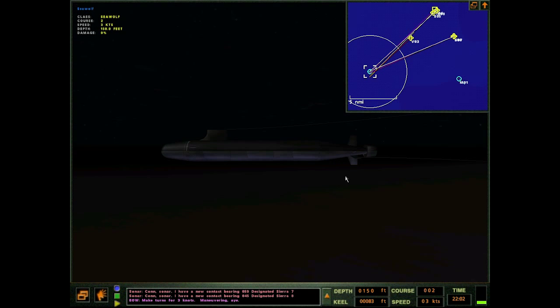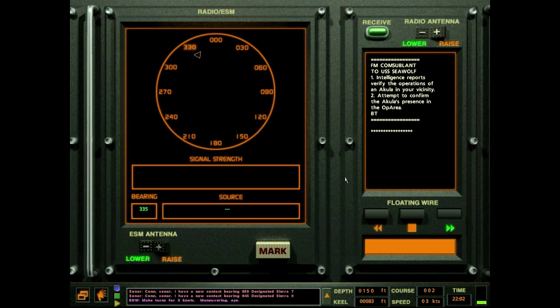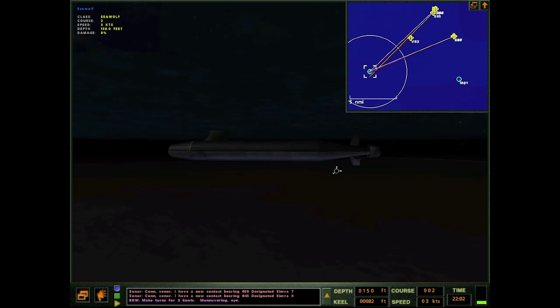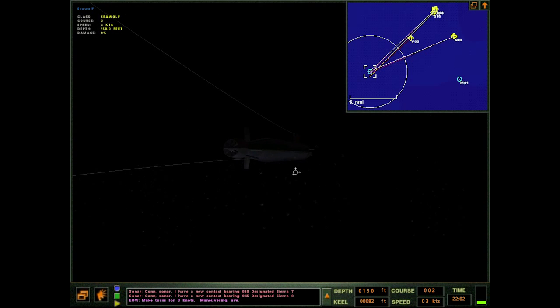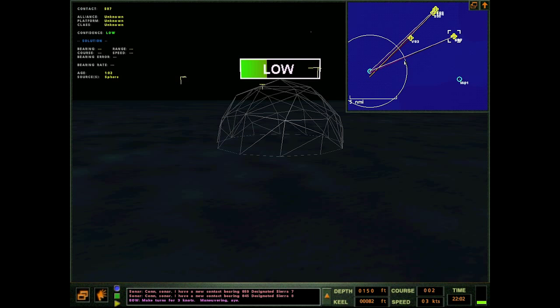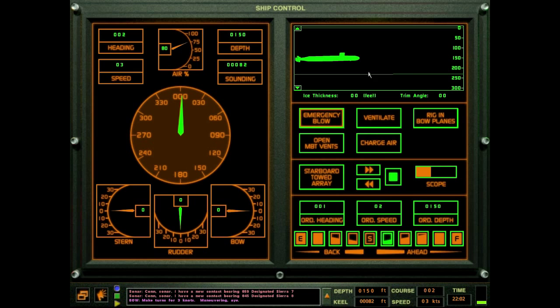You do not appear to be at the surface. Okay, they made it so the floating wire is a lot harder to get up to the surface in this game. Attempt to confirm the Kilo's presence in the op area.